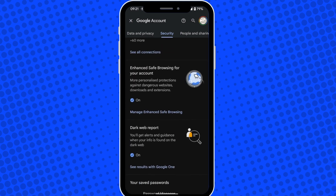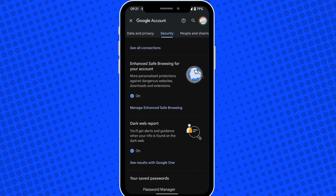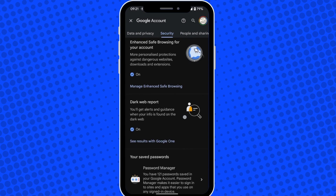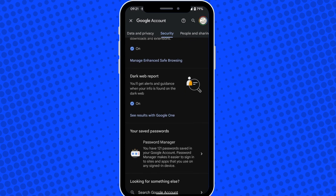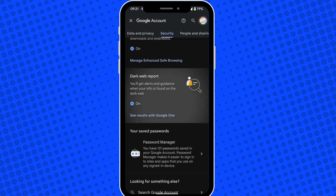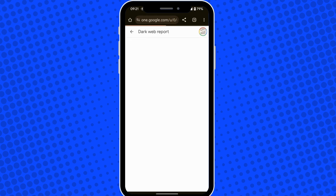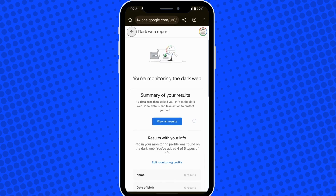Scroll down to the bottom of the screen and you will notice an option for Dark Web Report. Switch it on if you haven't already, and then you can see here it says See results with Google One. Tap into this.